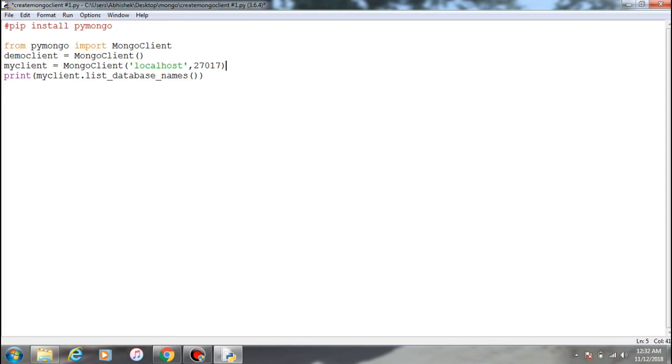So initially there are only three default or built-in databases within MongoDB, but you can't use them - they are just dummy.